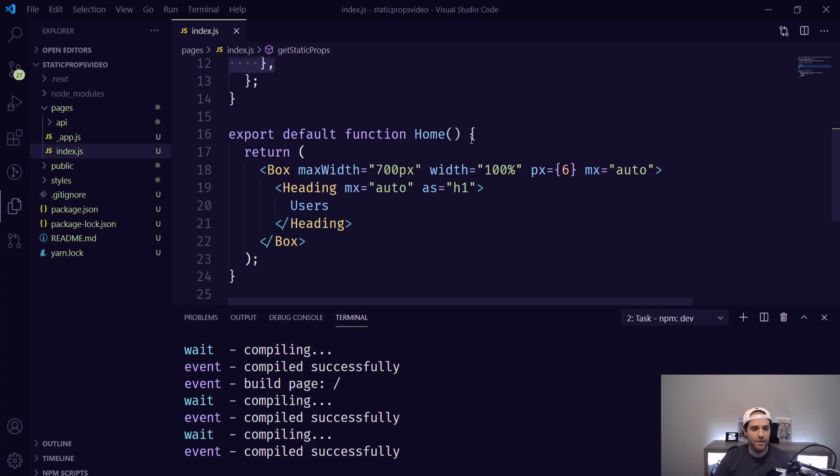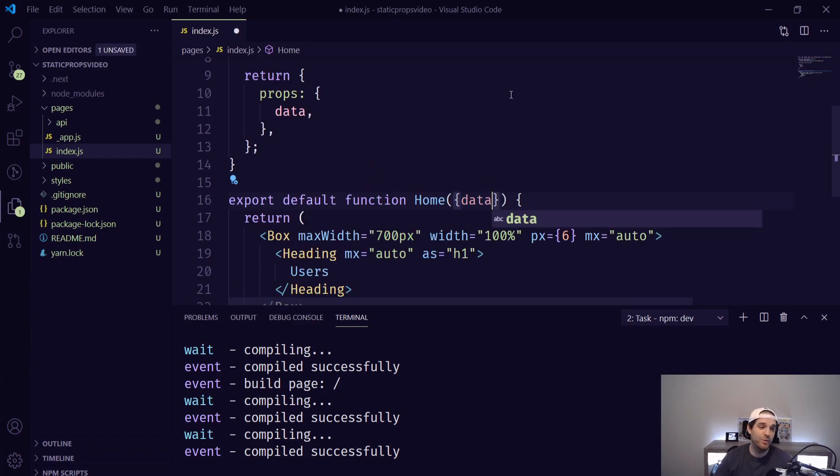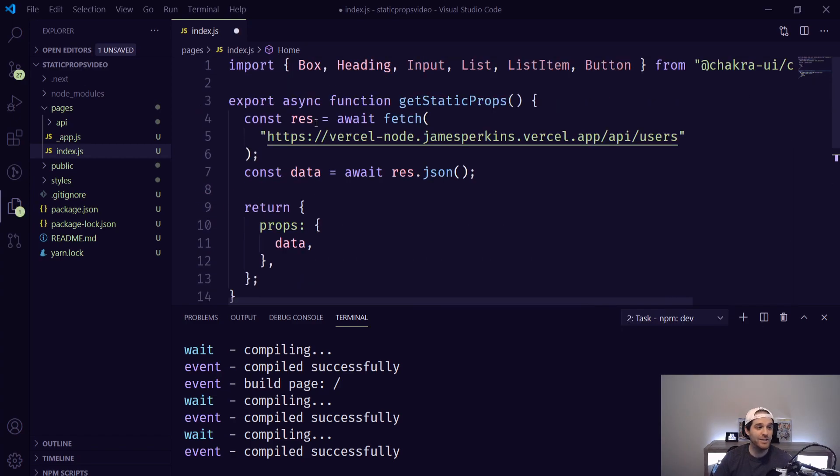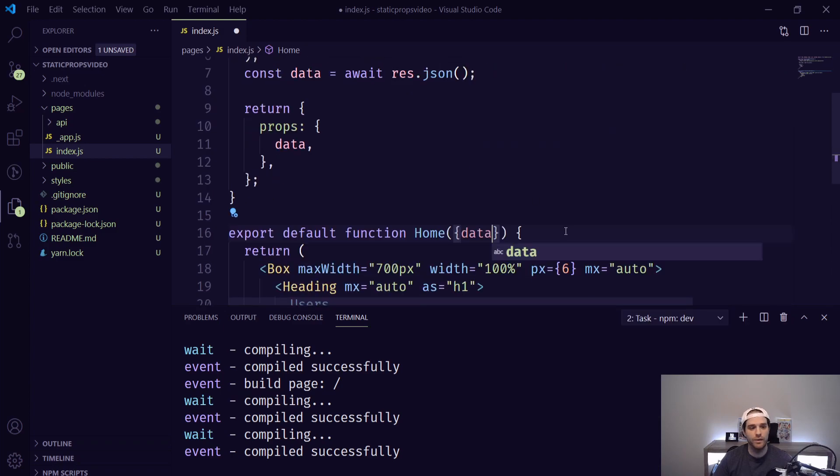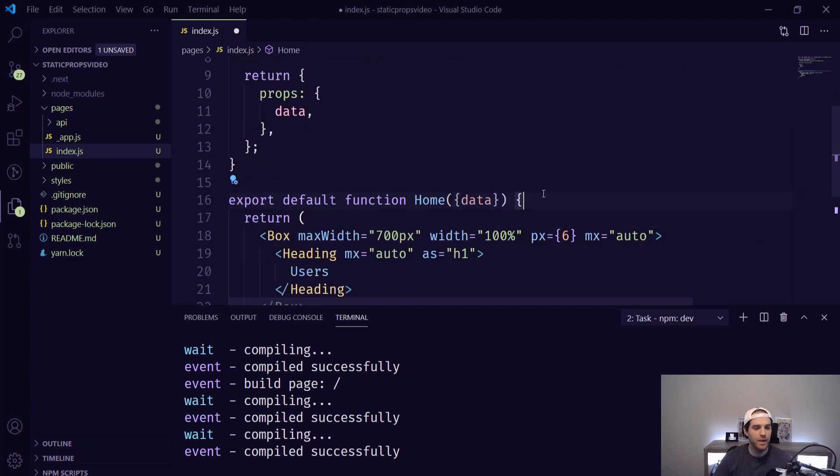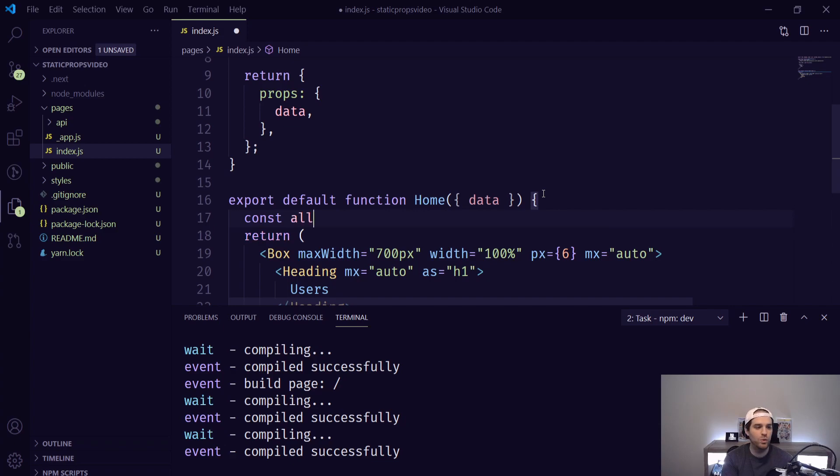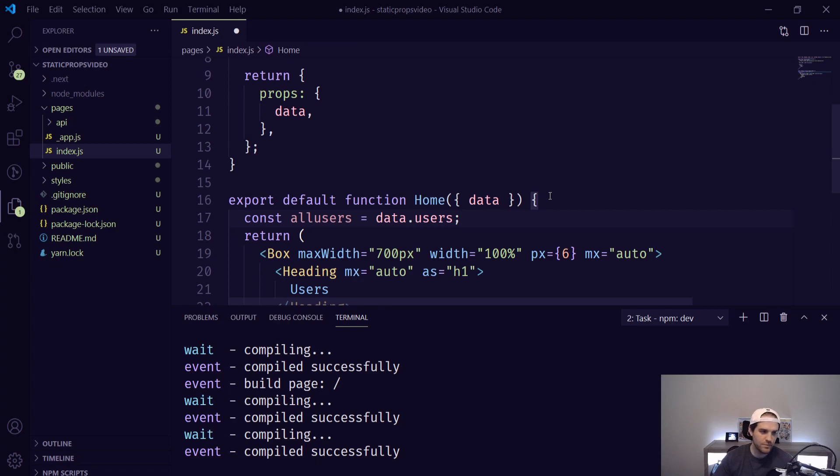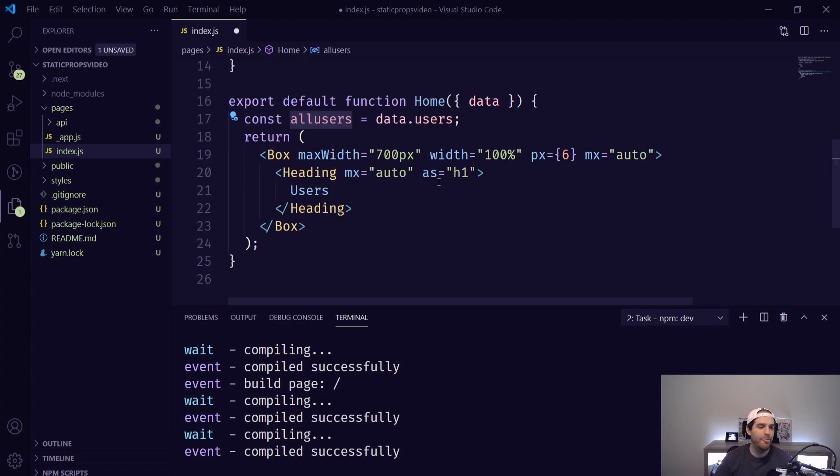So now we have that we need to go into our home function here and actually use it. So we can type data in here and that means that we now have access to this data that is returned and what I'm going to do to make it easier I'm going to call this allUsers and I'm going to do data.users. So now we can use this allUsers for whatever we want.